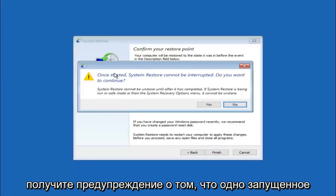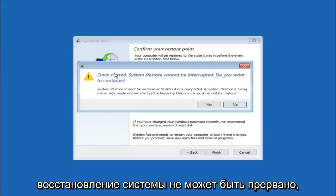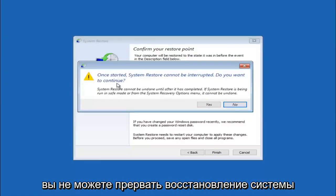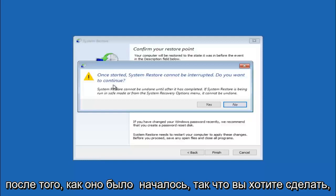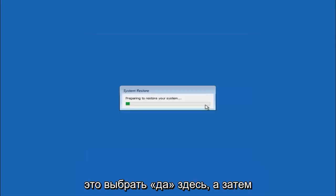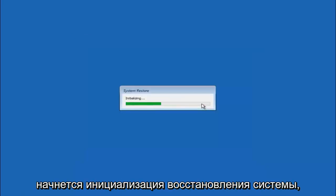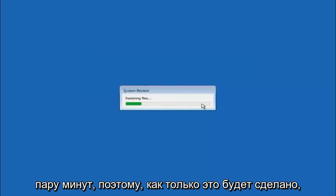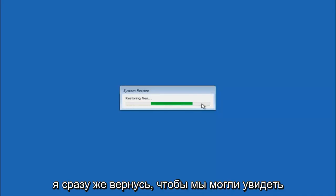You will receive a warning saying once started system restore cannot be interrupted. Do you want to continue? Please keep in mind you cannot interrupt the system restore once it has begun. So what you want to do is select yes here. This will begin to initialize the system restore. Just be patient this will take a couple minutes to run.